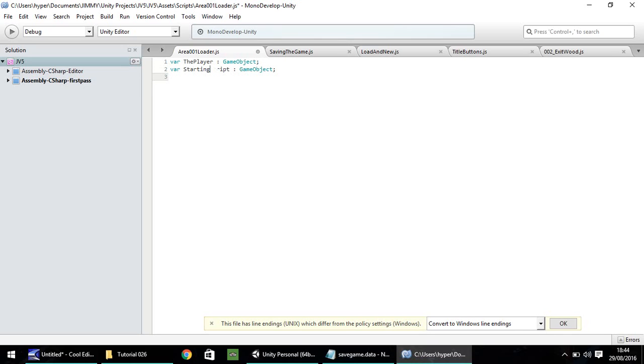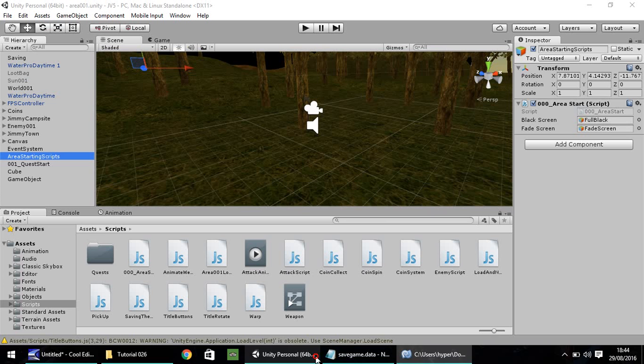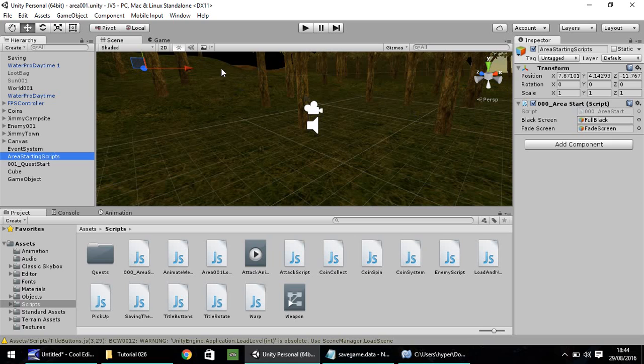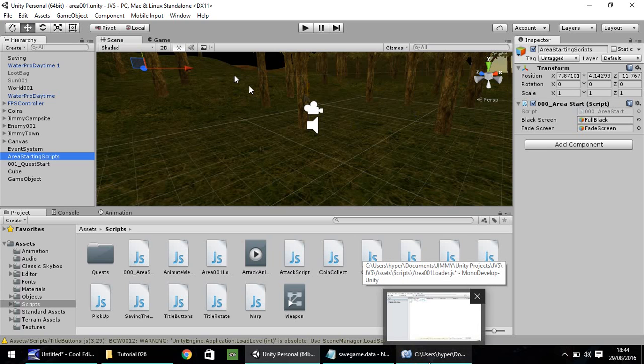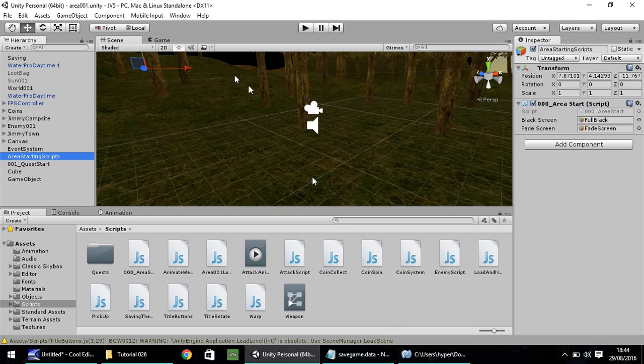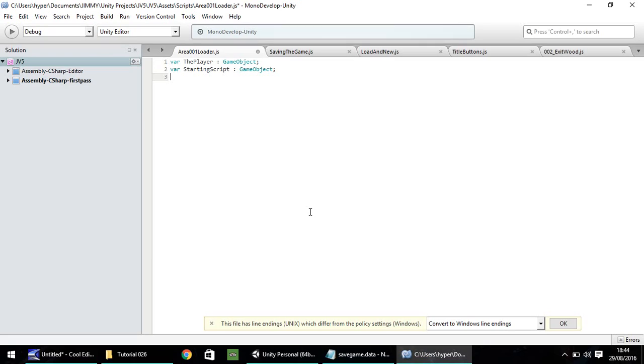I've got the semicolon at the end there. Next variable is going to be the starting script. So it's going to be, var starting script, that's game object. And the next variable is going to be the village text box. So in this case, as we were walking along here, there is a text box, a trigger for a text box just over here to say there is a village. So we need to deactivate that, because by the time we've saved this game, we've already passed that in our game. So var village box, game object, semicolon.